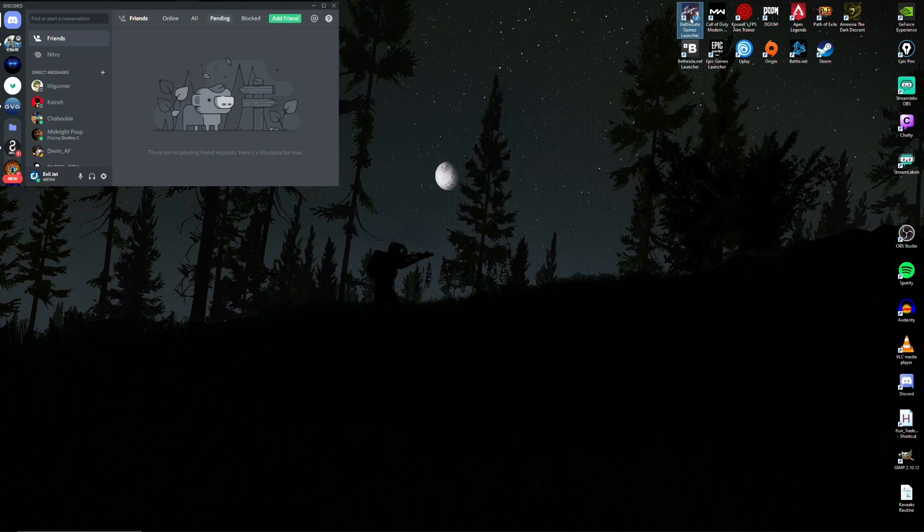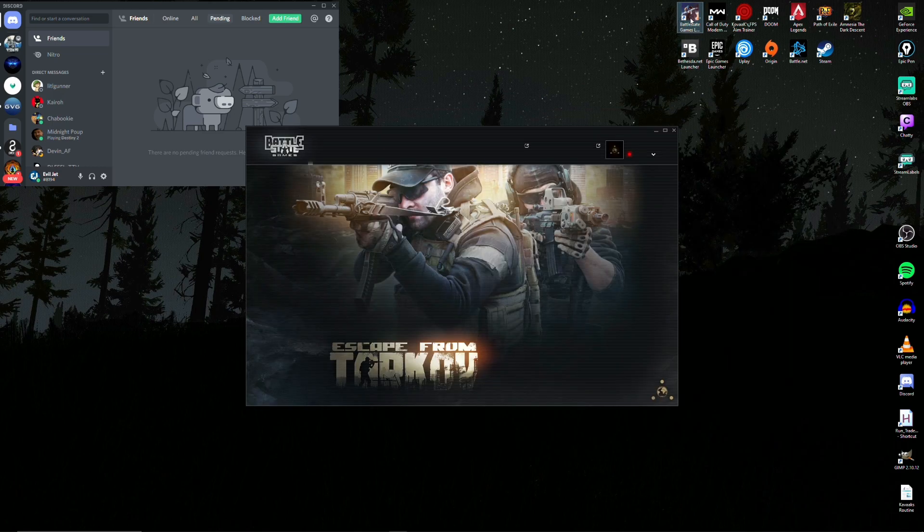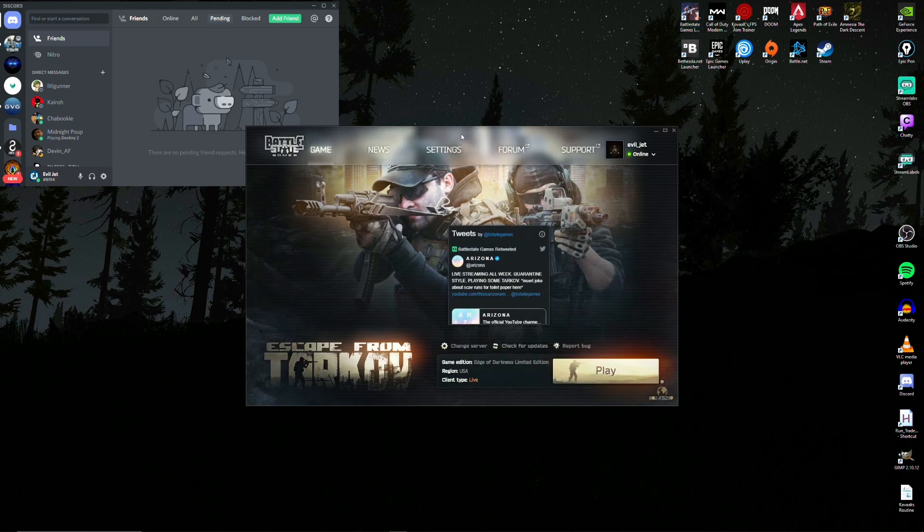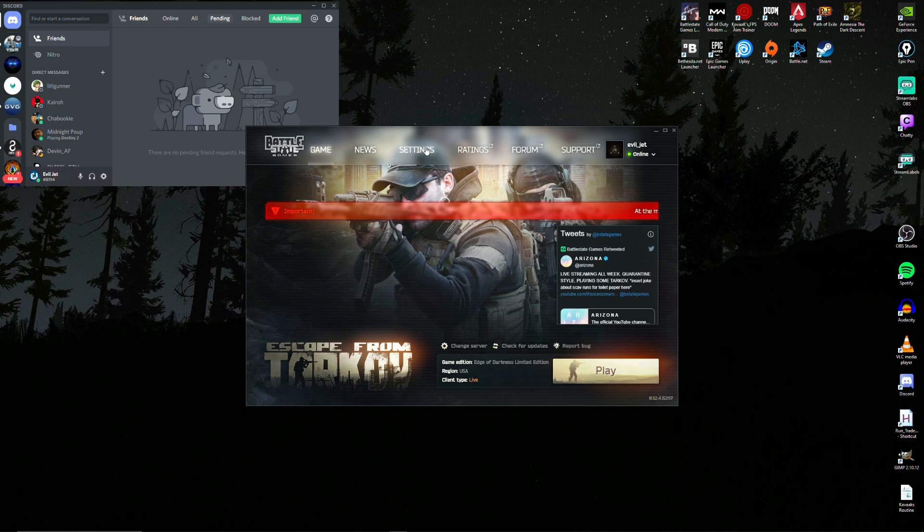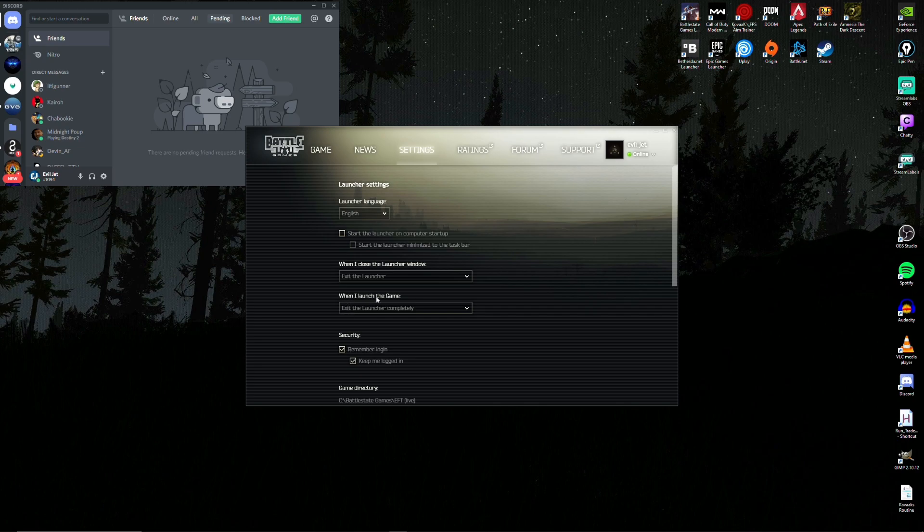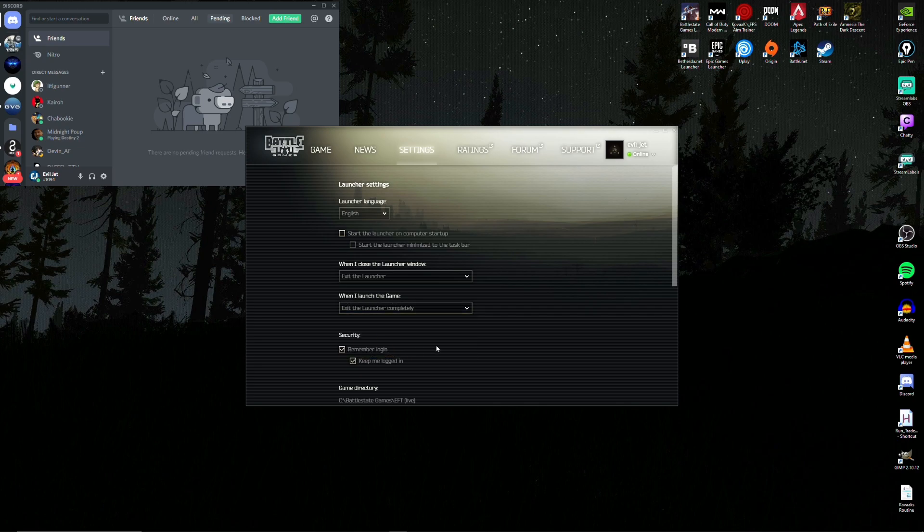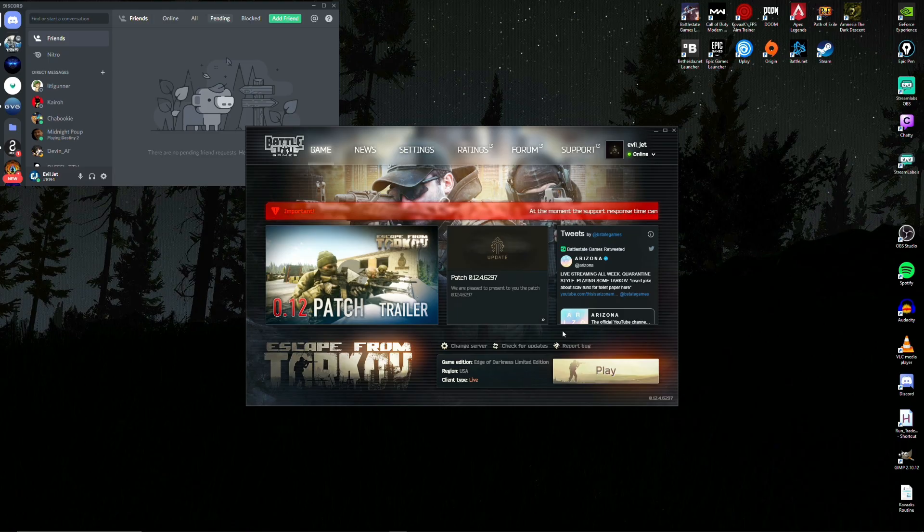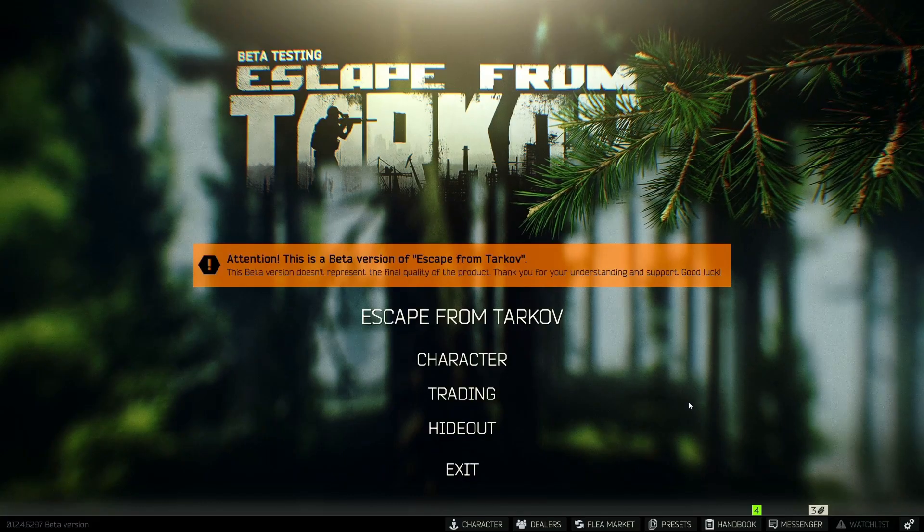Last thing we're going to do is within the launcher and the game. After opening the launcher, click on settings. Make sure that when I close the launcher window, it has exit launcher. And then you can also add in when I launch the game, exit the launcher completely. Now let's head into the game.